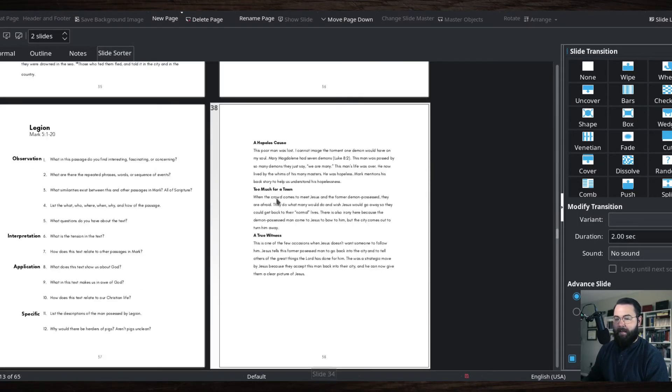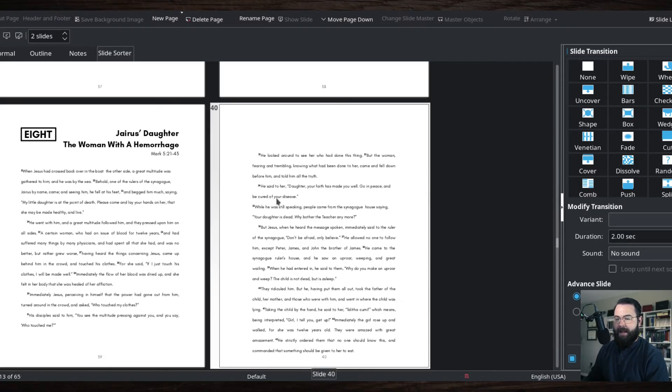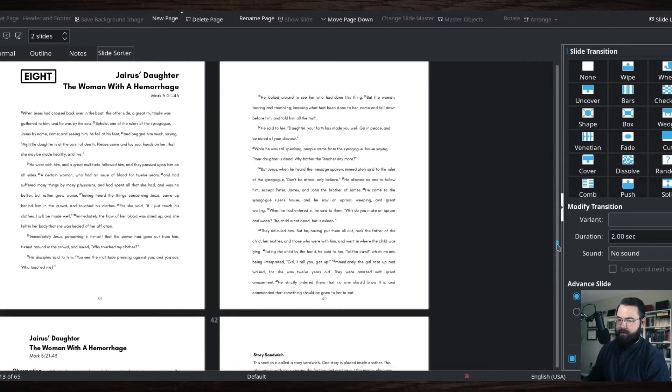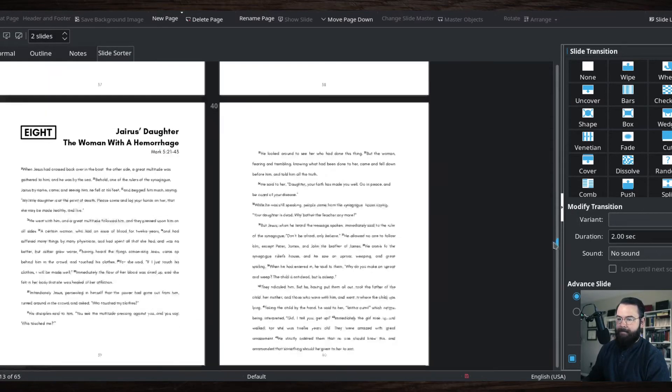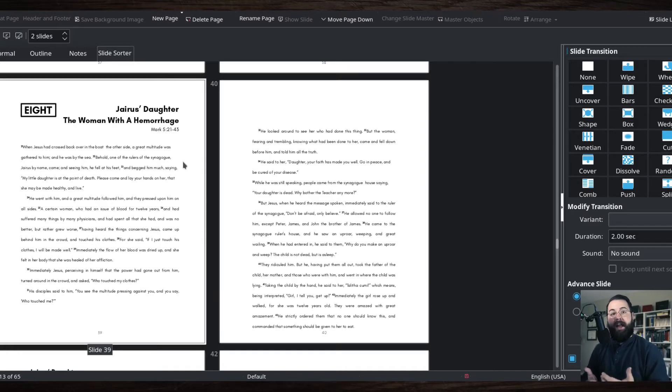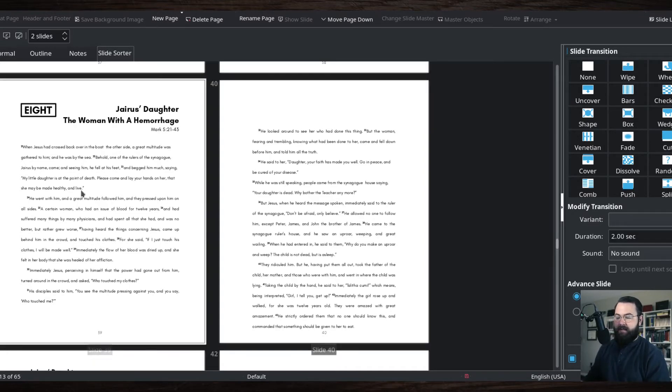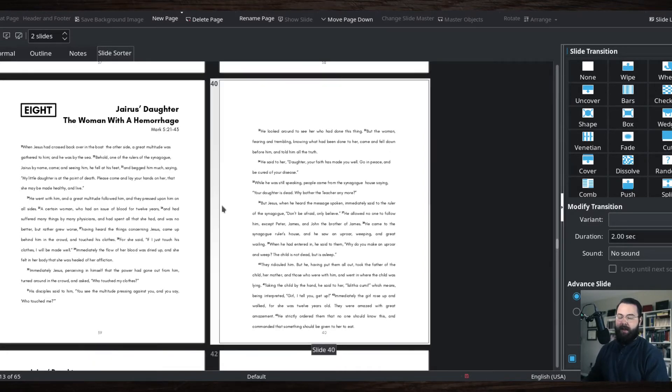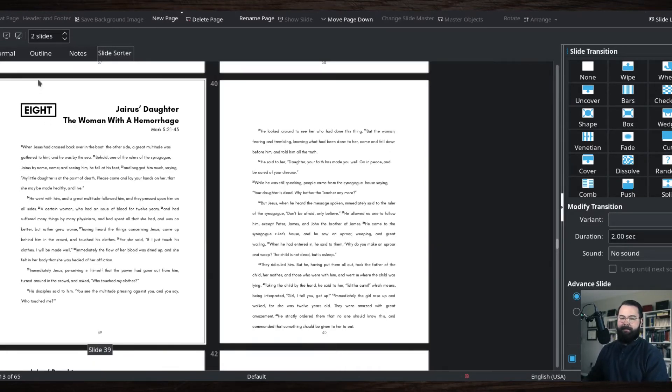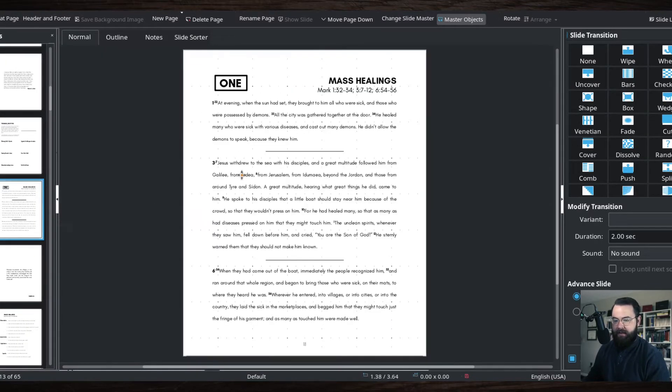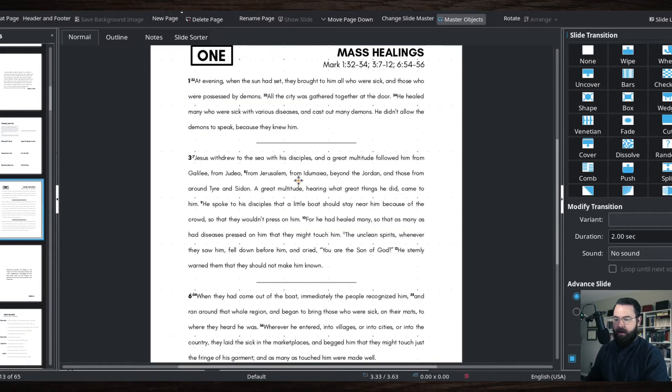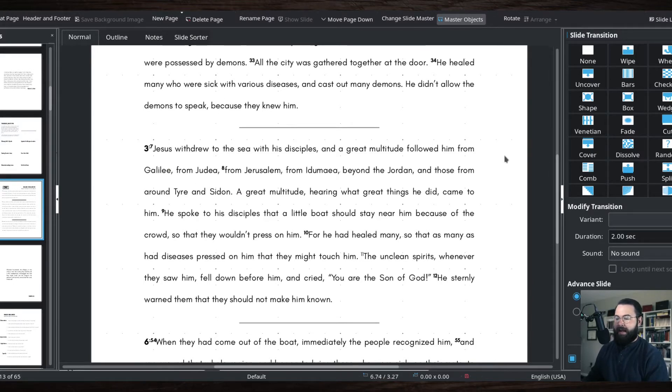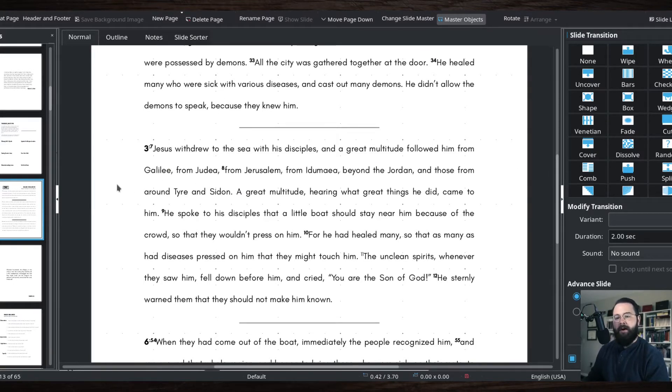If I have a passage that's really long, so I had these two stories here with Jairus's daughter and the woman with the hemorrhage, I just instead of having a quote, removed it to give people plenty of space to work with. As you can see with this text here, there is plenty of space between each line and there's enough margin to write stuff down.